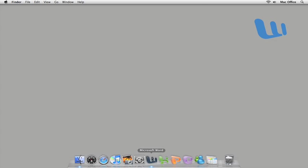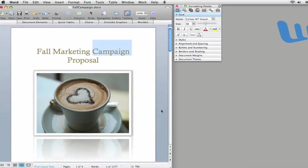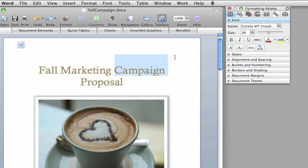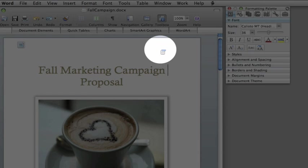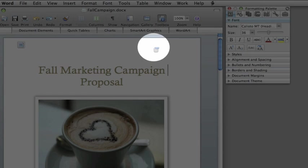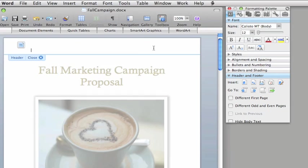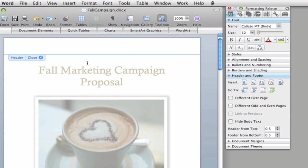First, point to the top or bottom of any page, and when the pointer changes to this icon, double-click. Now you're in header and footer mode.